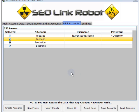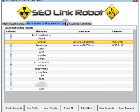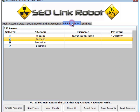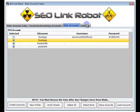And that's the basics of setting up our main account data, social bookmarking accounts, RSS accounts, and our DeCaptcha information.